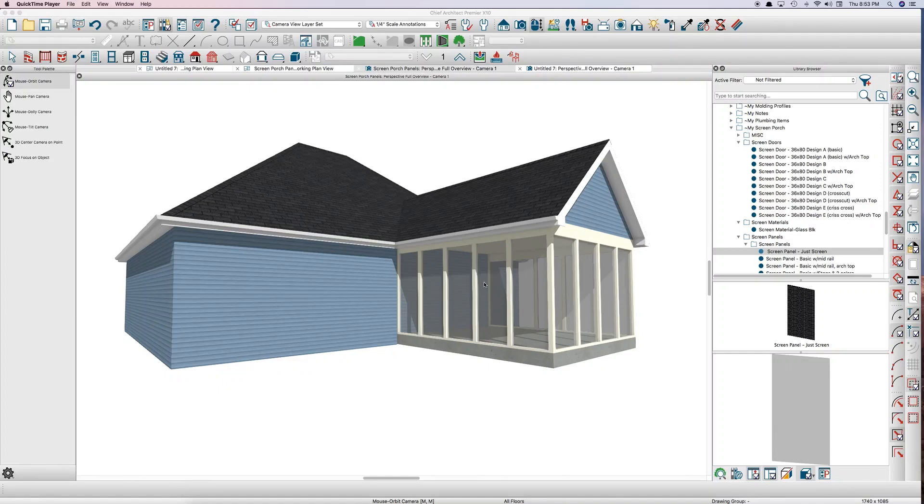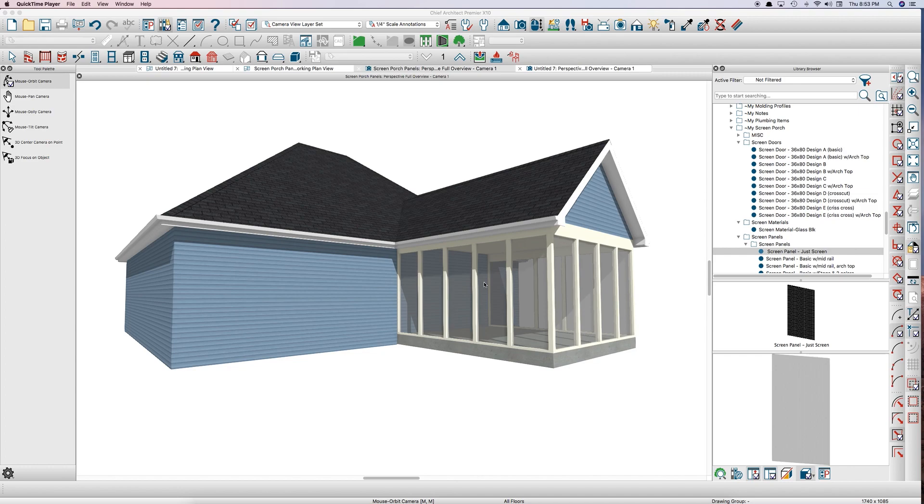Hi everyone, this is Steve, and I thought I'd do a quick video here about how I handle screen porches. A topic that came up the other day, and I use railing walls to build my screen porches because it's powerful and easy to change them.